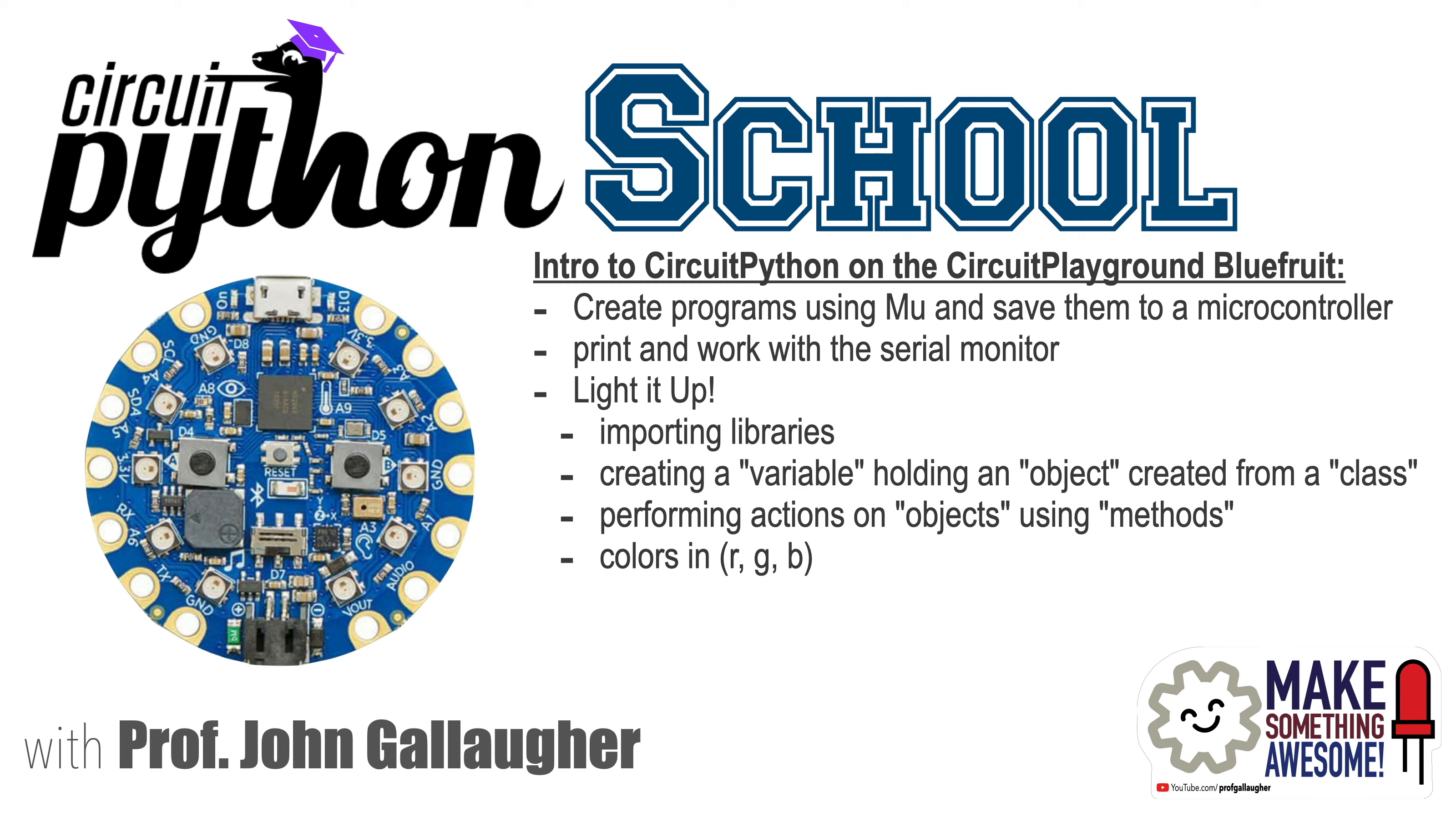We'll create a variable that holds an object created from a class. We'll execute an object's method to light up all of the lights in a selected color. We'll learn about colors formatted as RGB values.